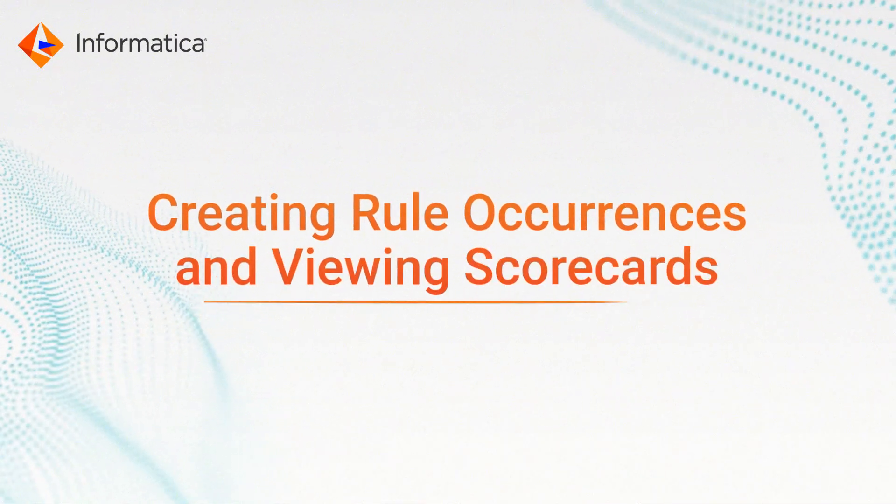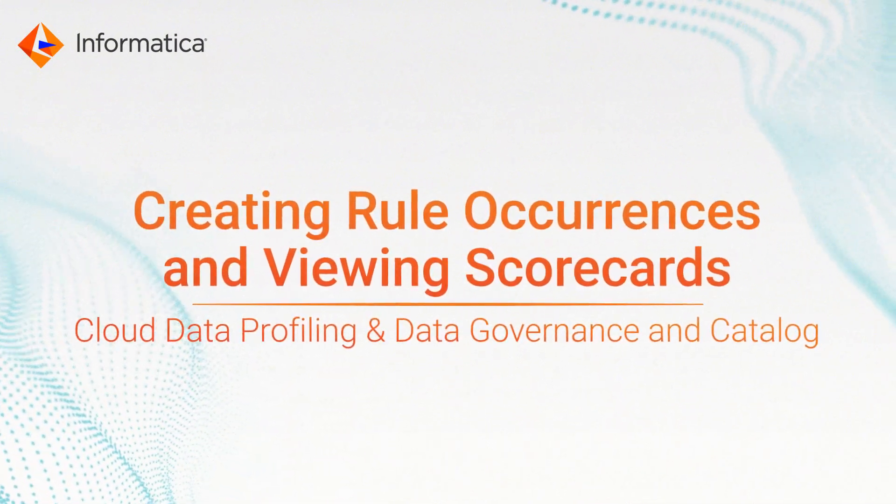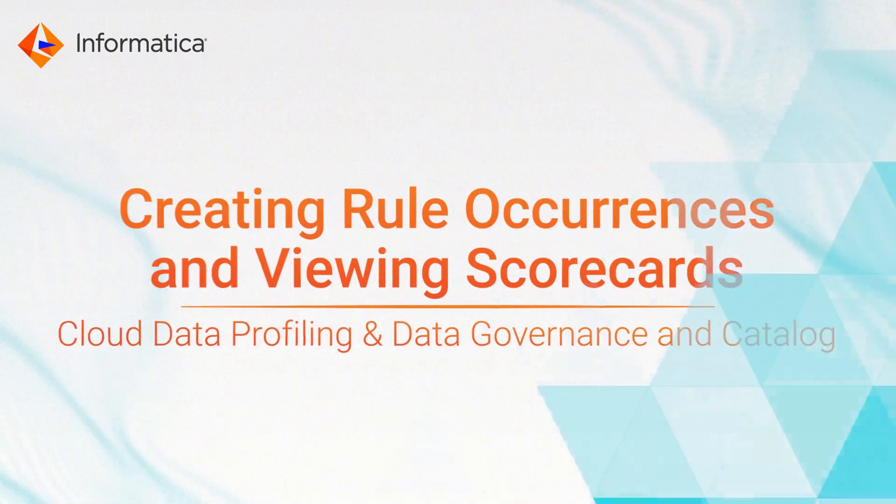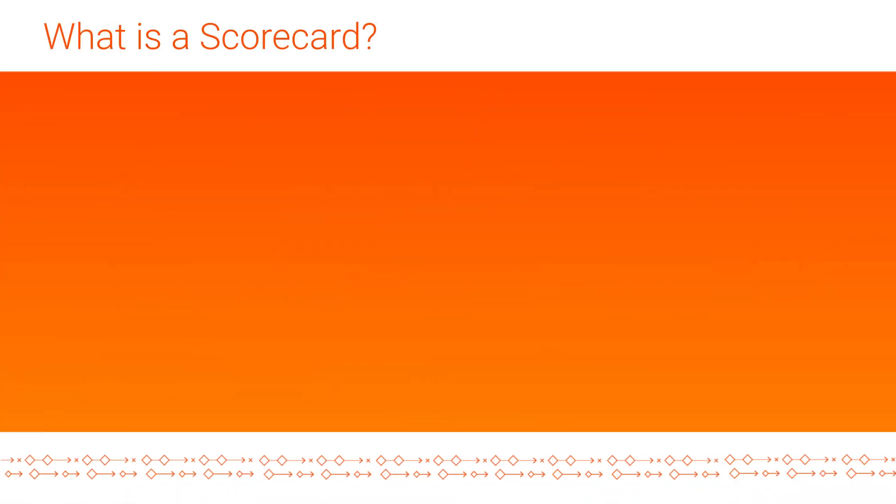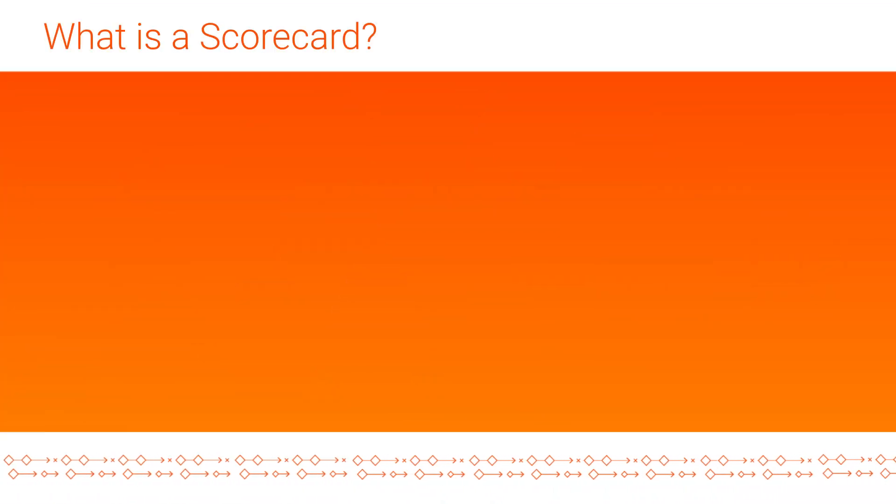This video shows how to create rule occurrences and view scorecards. So what is a scorecard and why would you want to use it?